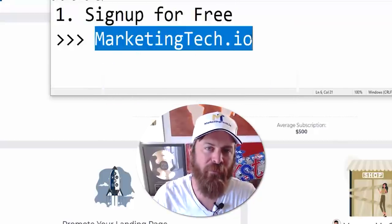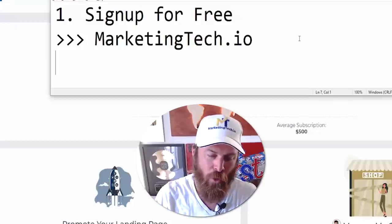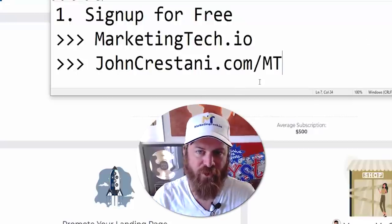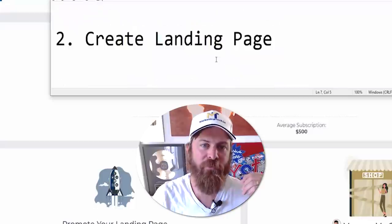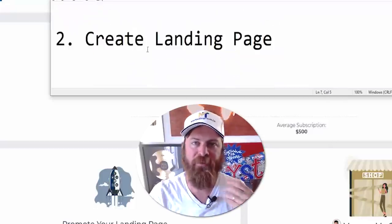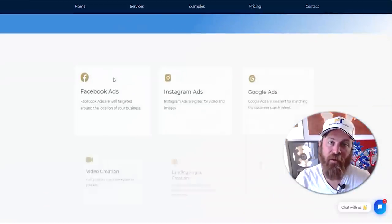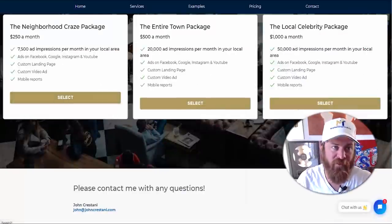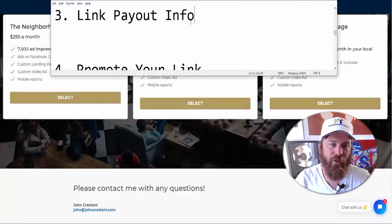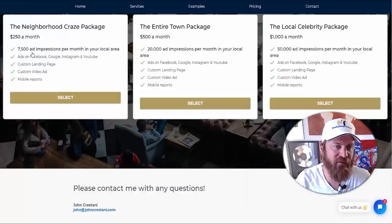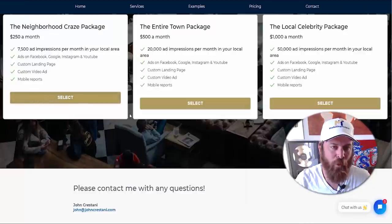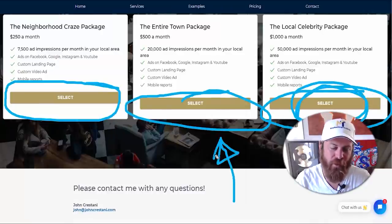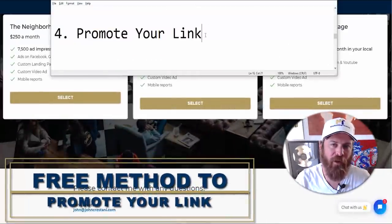To recap where we're at: you've signed up for Marketing Tech at marketingtech.io or johncristani.com/mt. You've created a landing page using tested copy to get small business owners to want to give you money. You've linked your payout information. Not only can you get paid out when a client signs up, but the payment buttons will also appear on your landing page once you've linked your Stripe account.